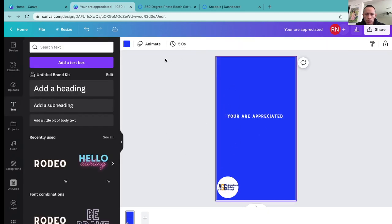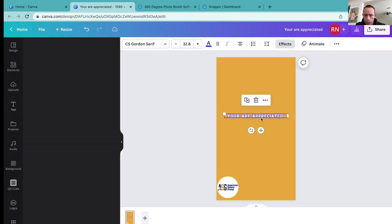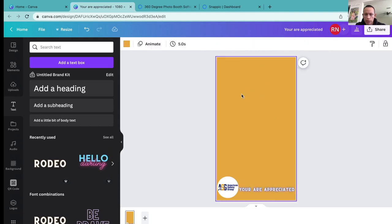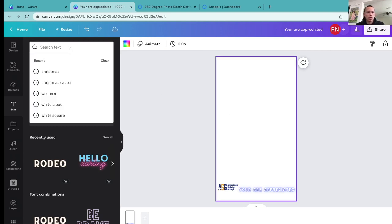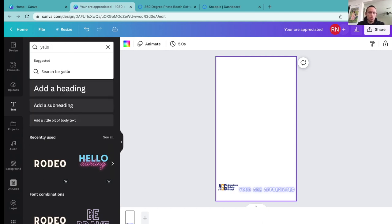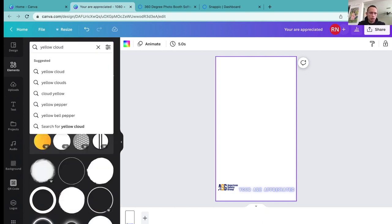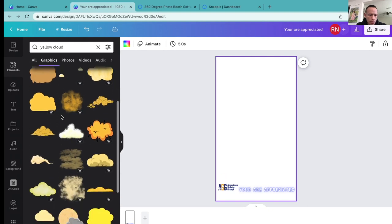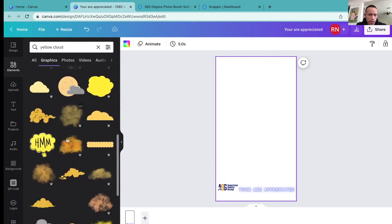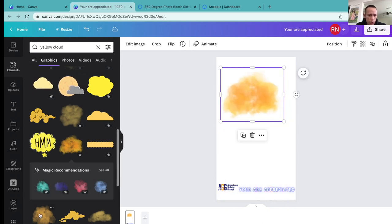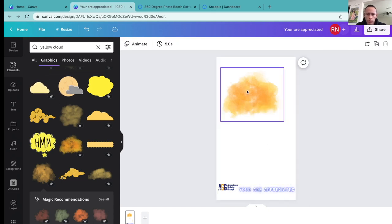Maybe we can do a dark blue to match the logo colors right here. If we make this a different color — 'You are appreciated' — it can go right in here. For the background we can use the same exact color. Just to give it a really cool look, I'm going to go to elements and type in 'yellow cloud.' Let's see if we can get something kind of like this. Yeah, there you go, something like that. I like the darker one better so we can do this.